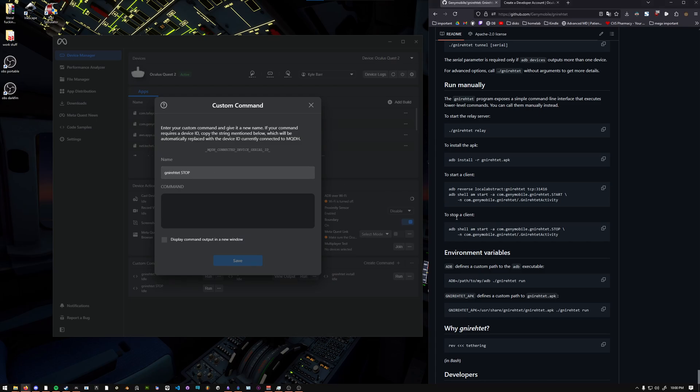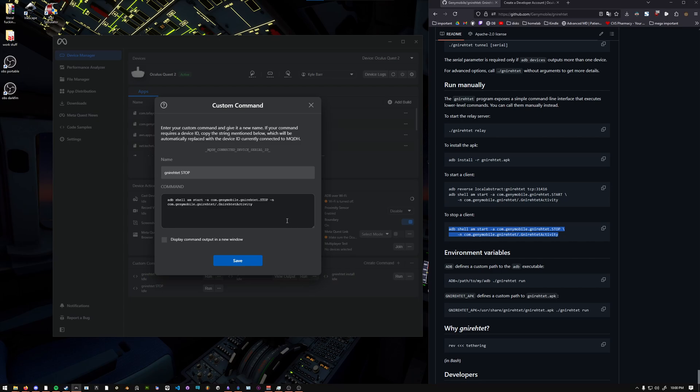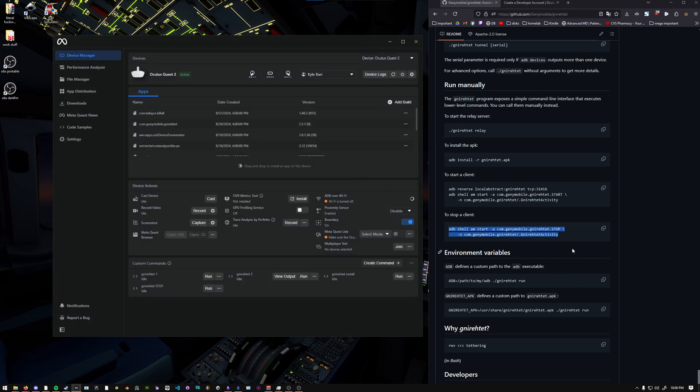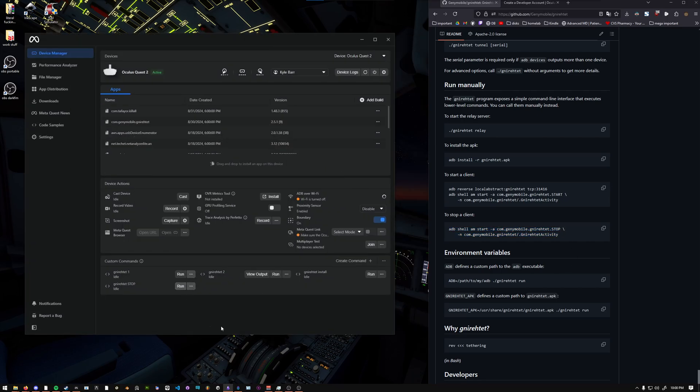And then you're going to copy this one, where it says this. And then same thing here, you're going to backspace the dash N, and then press save. Once you have those commands set up, you should be able to run them.